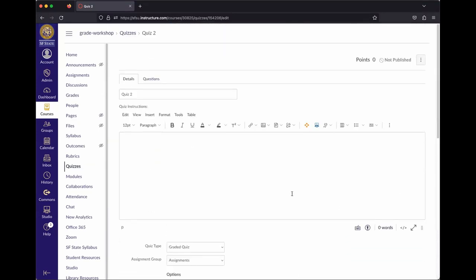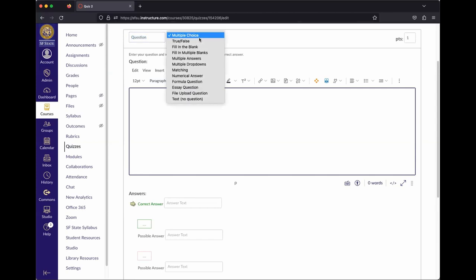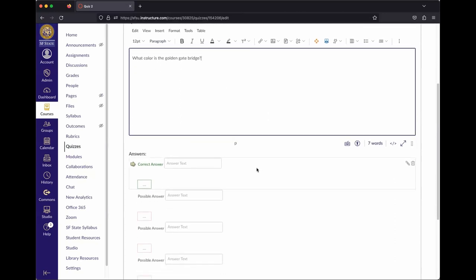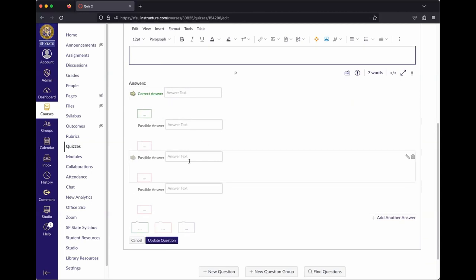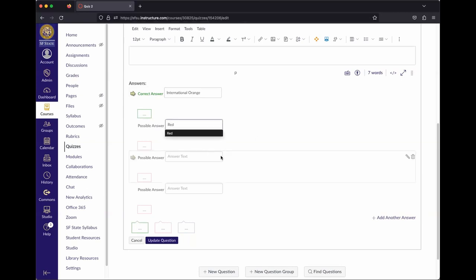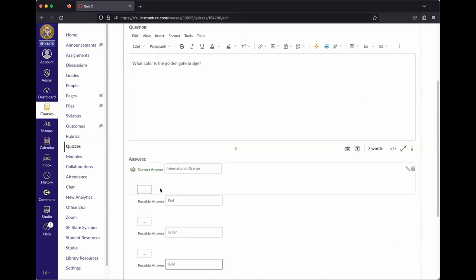Once you've set the details, go to the Questions tab to start building the quiz. Click New Question and select a question type — for example, Multiple Choice. Enter the question, such as 'What color is the Golden Gate Bridge?' By default the top answer is marked correct, so enter 'International Orange' as the correct answer, then add distractors.